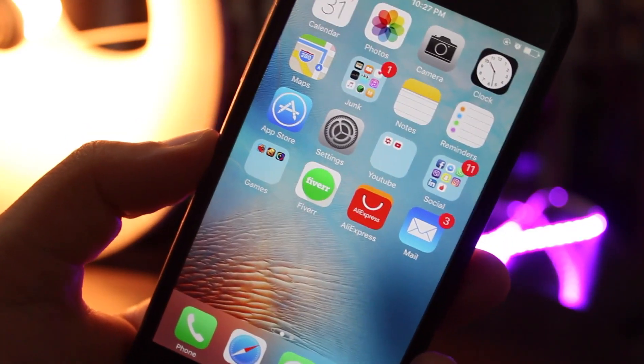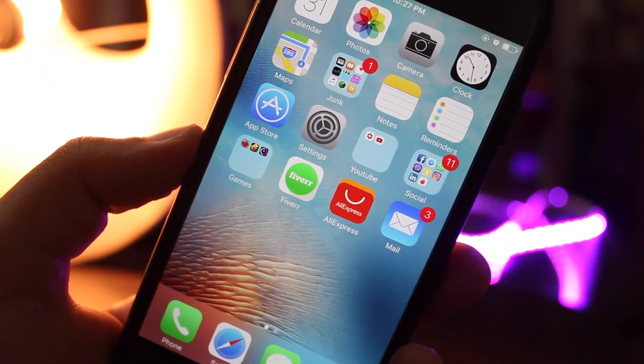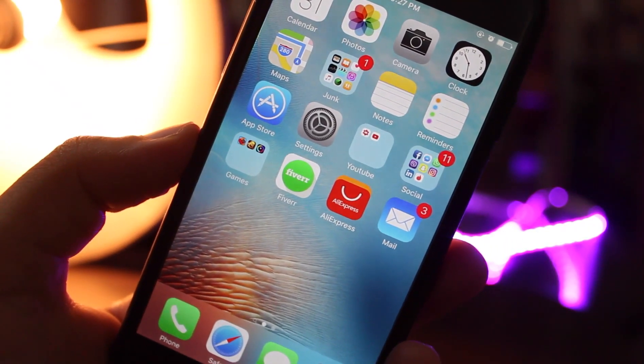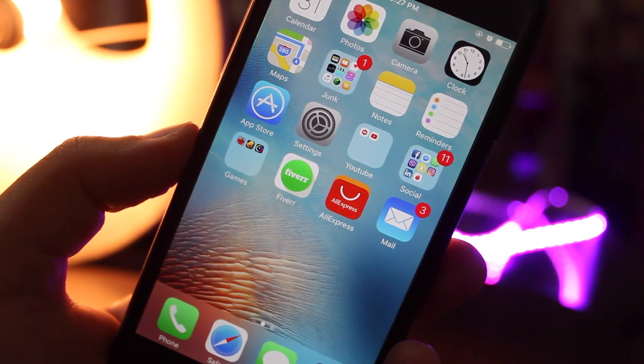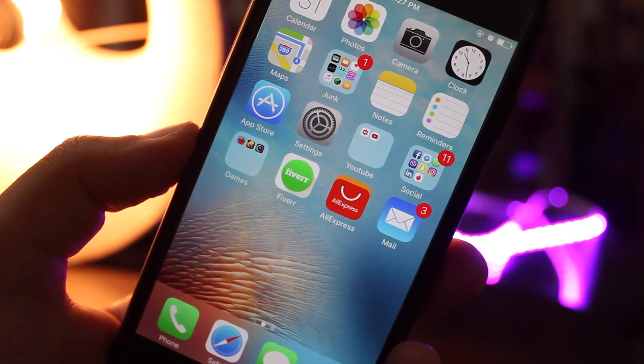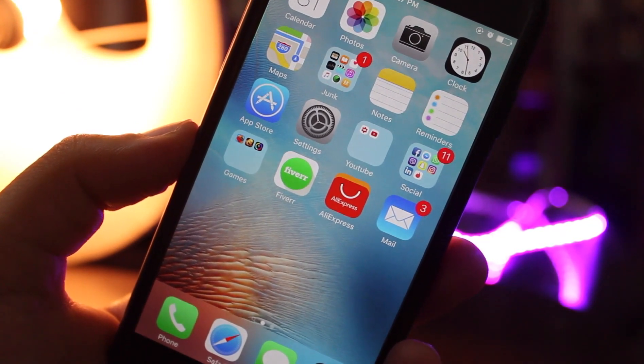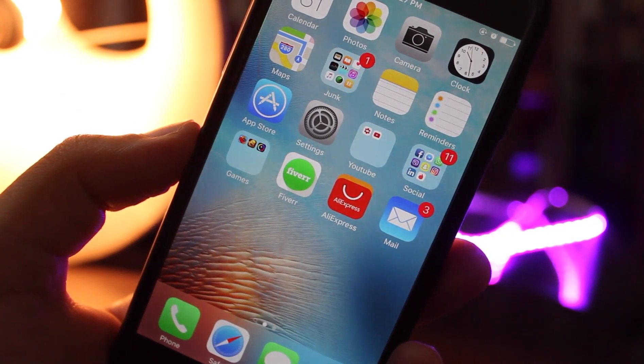What's up ladies and gentlemen, I'm Abdul Moiz and in this video I'm going to show you how you can get jailbreak apps without actually jailbreaking your device.